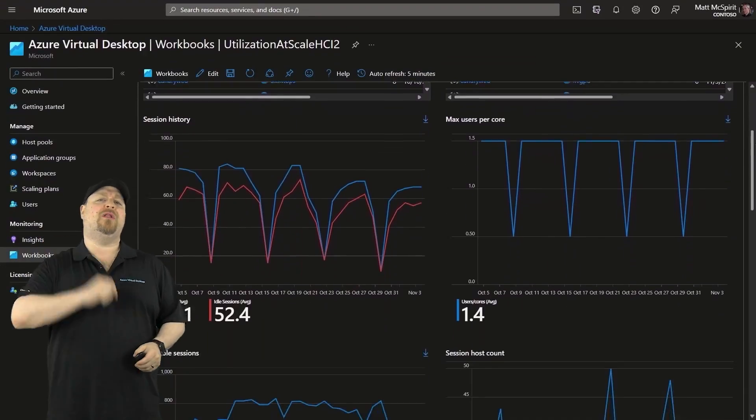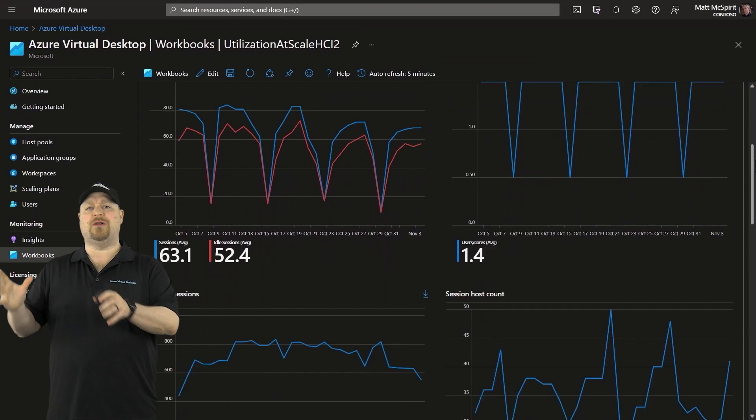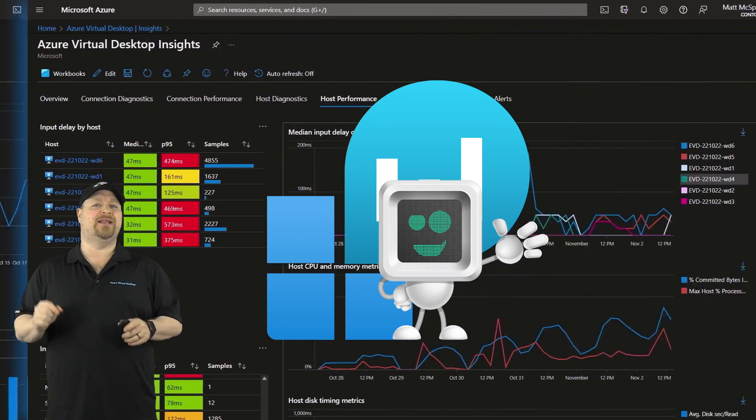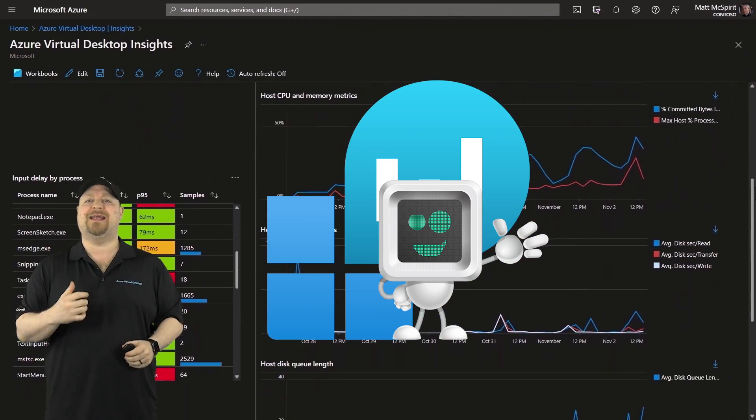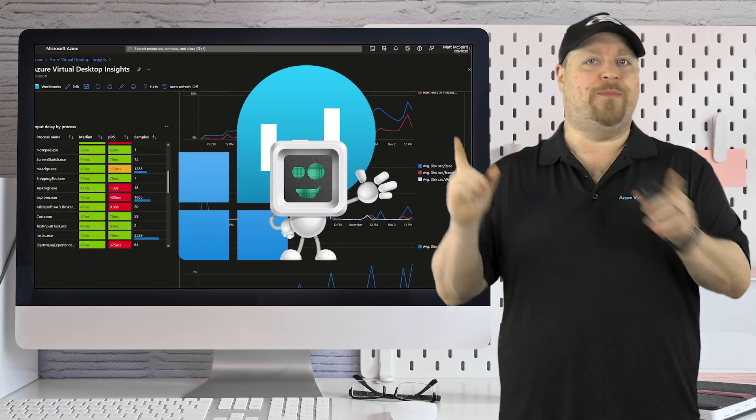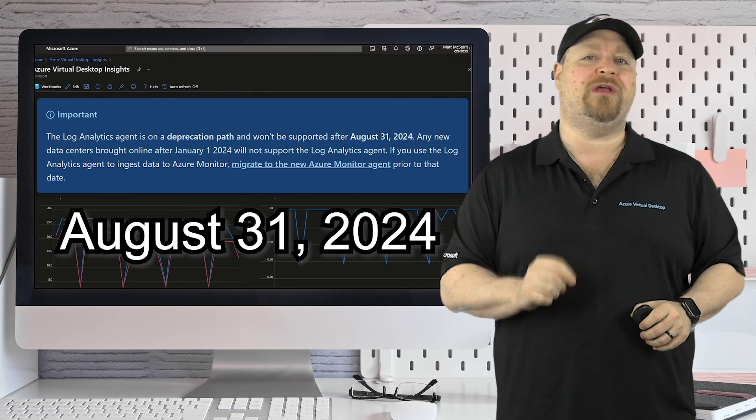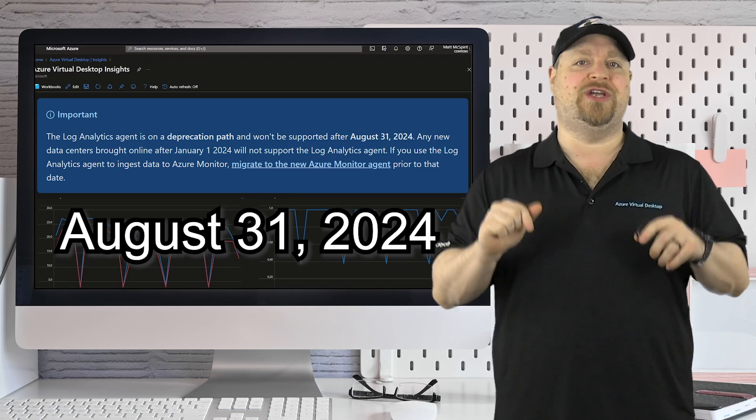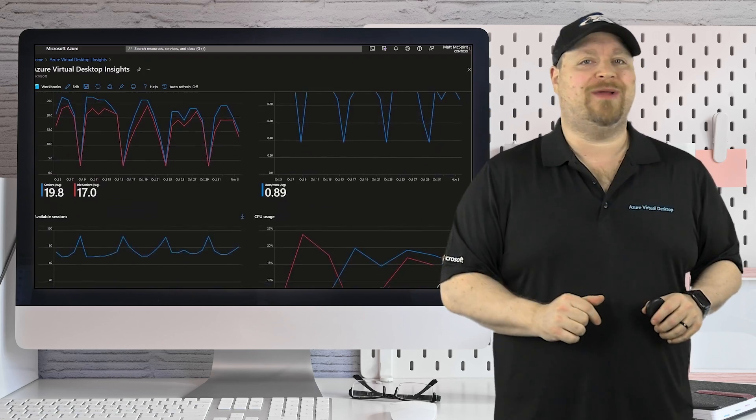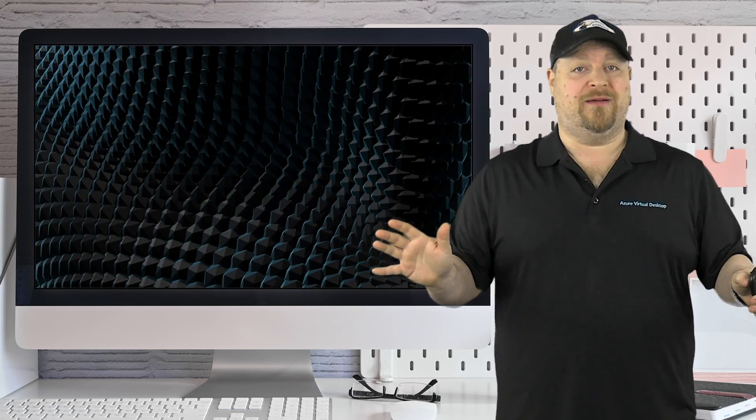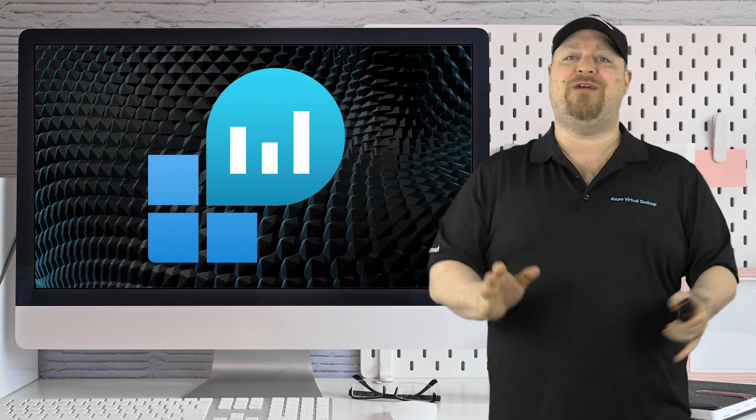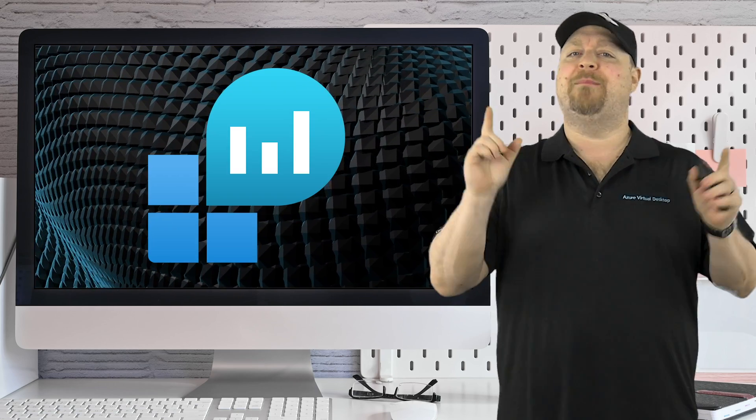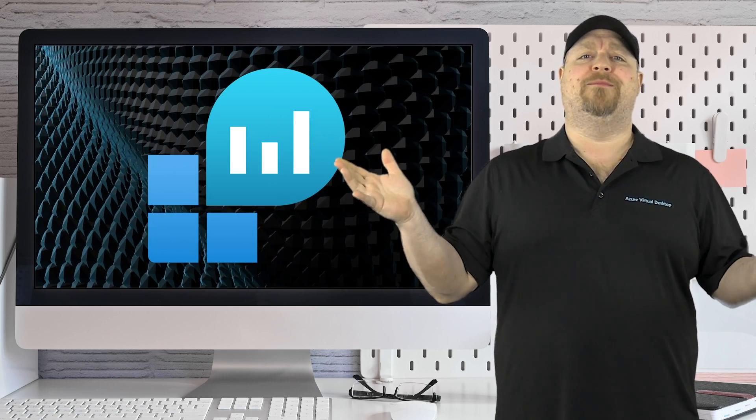Since it started, all of your AVD session hosts have been installing and using the log analytics monitoring agent to capture all of its diagnostic data. And that agent will be deprecated on August 31st this year, which means all of your monitoring AVD is going to stop working. Now, log analytics itself isn't going anywhere. We're still going to use it to store all of our logs, but the agent that did all that data collection is going bye-bye. So what can we do about it?